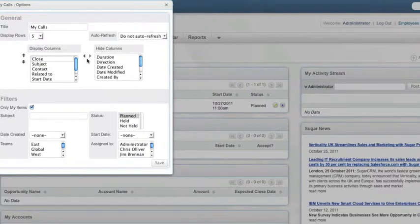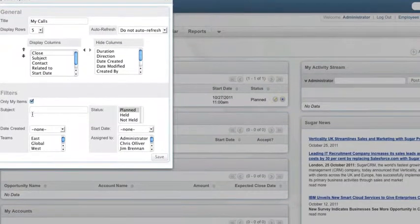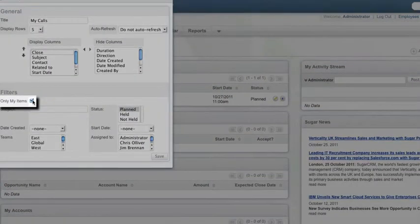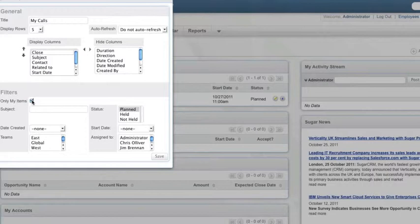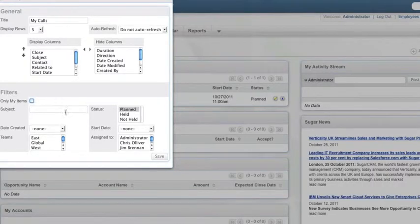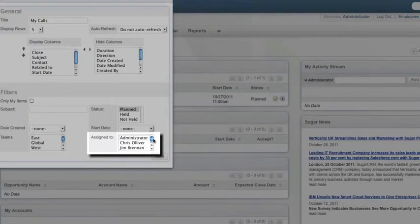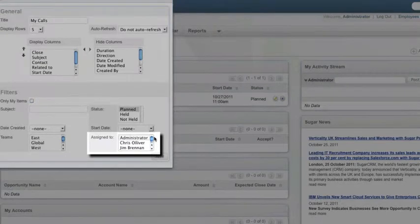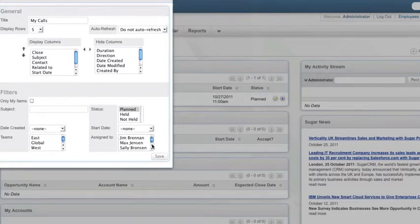So by default, dashlets have Only My Items checked, so you would only see your items. So one thing you can do is you can uncheck Only My Items and you can set the Assigned To to maybe a Will Weston when they're not assigned. Maybe you have a user called Unassigned.